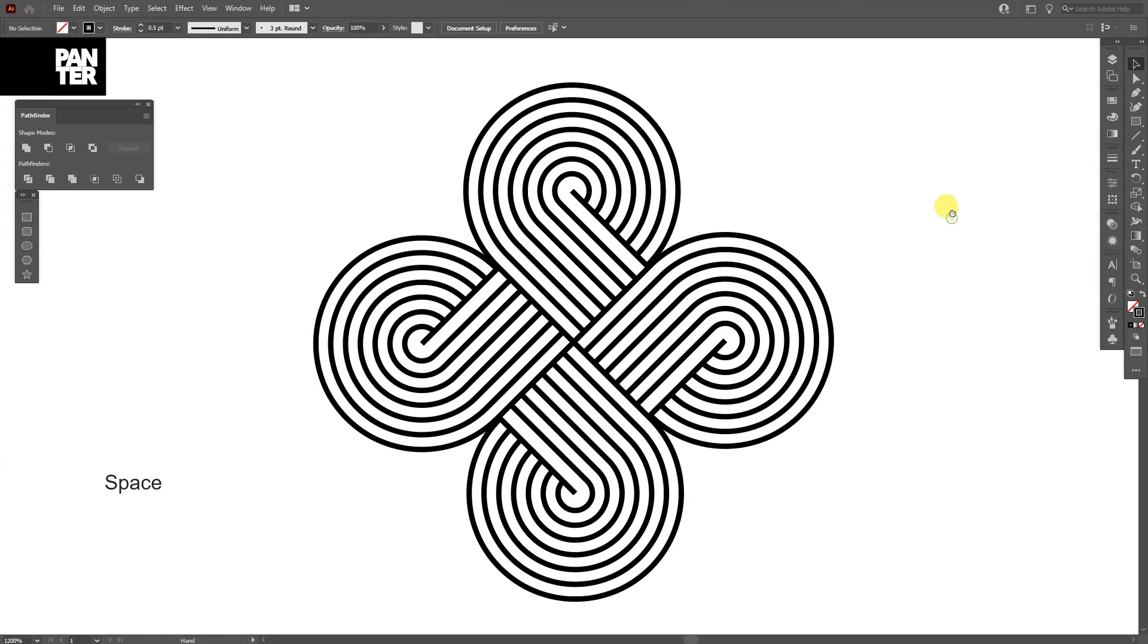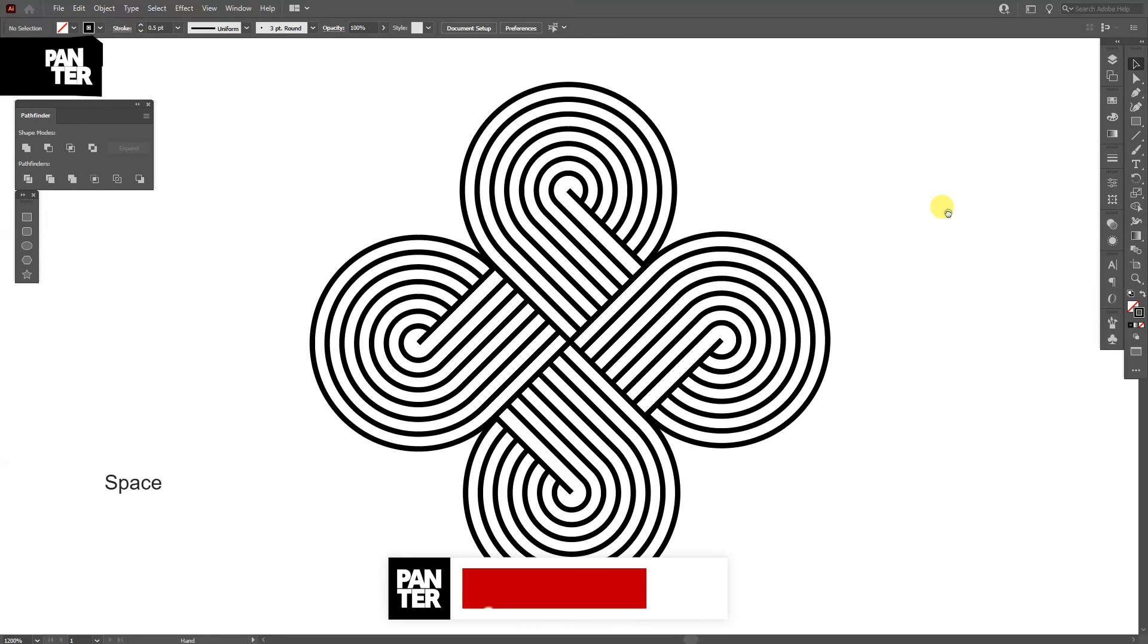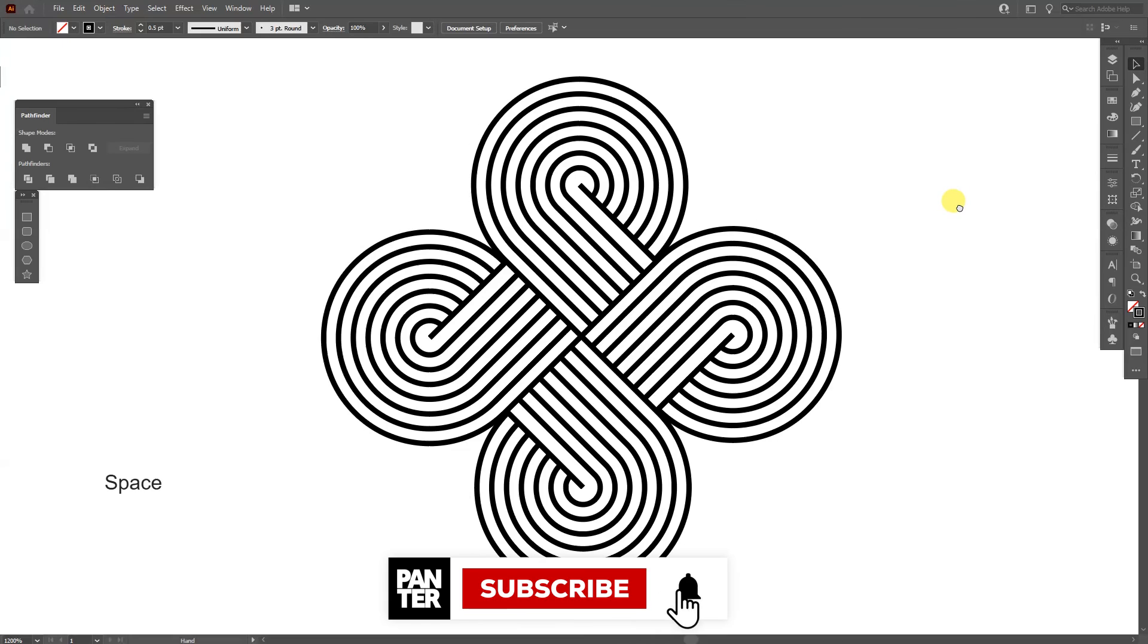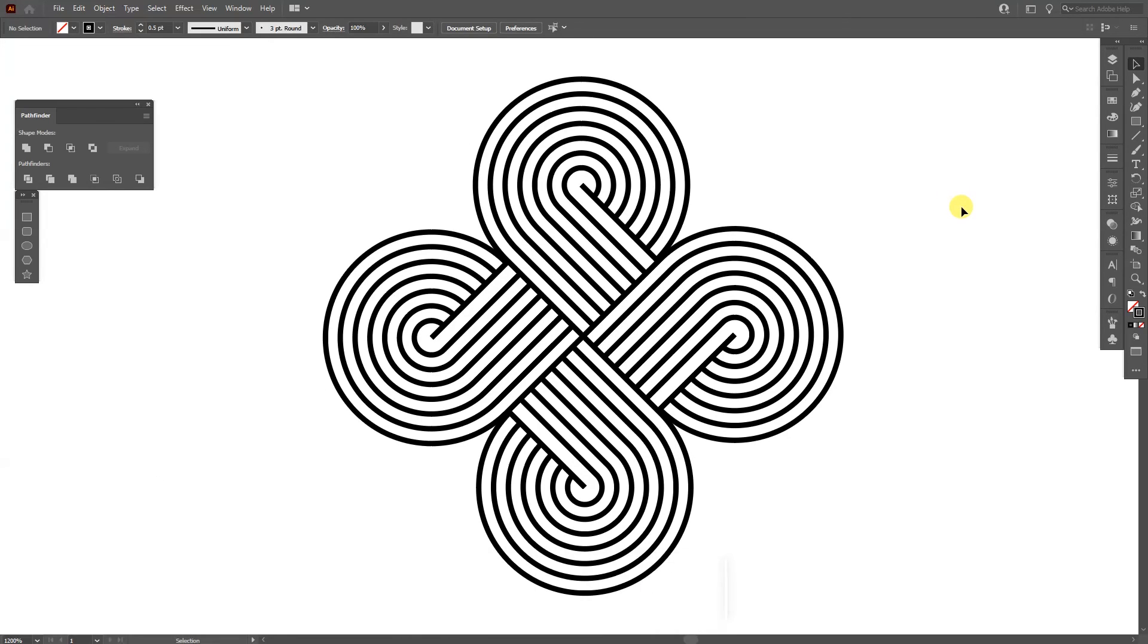And this is how you make this twisted abstract knot in Illustrator. Thank you so much for watching. And if you're new on the channel, don't forget to subscribe and hit the notification bell so you get notified with daily updates. And also check out the rest of the videos. Have a great day. Bye bye.